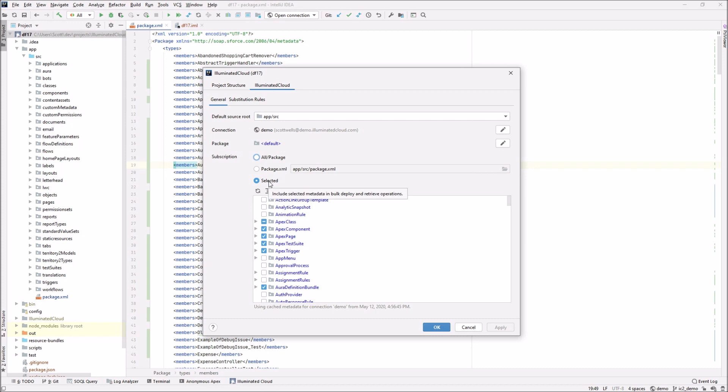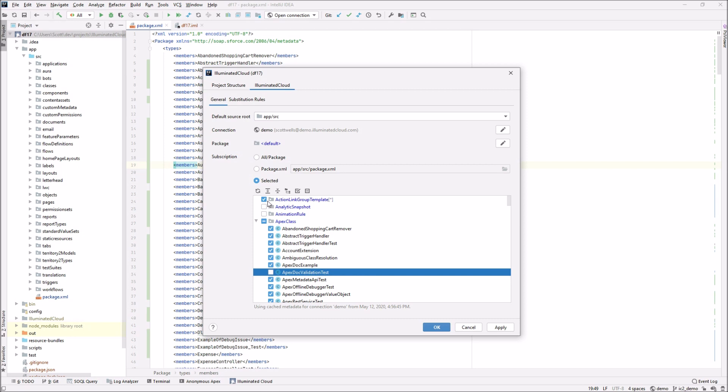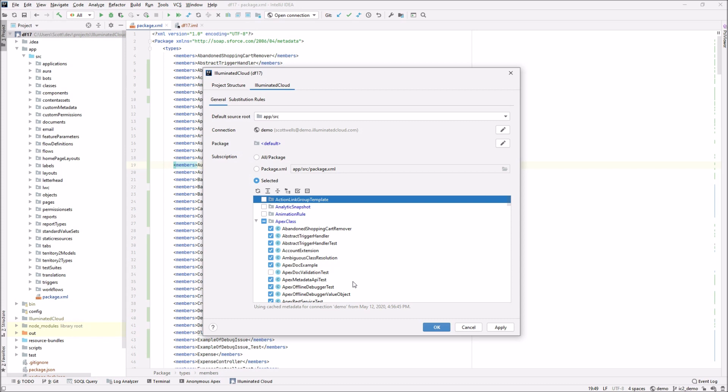As always, you'll see the three options that are available selected. If you're not familiar, it's basically an Illuminated Cloud-specific concept that allows you to point and click, choose your metadata subscription, check and uncheck the things you want to include. Based upon what you select here, that will act as an effective filter for the way that Illuminated Cloud deploys metadata to the organization, retrieves metadata from the organization, and effectively creates the working set for the project.